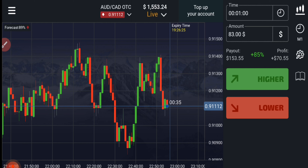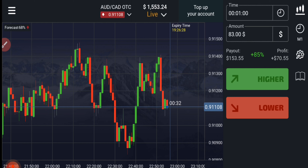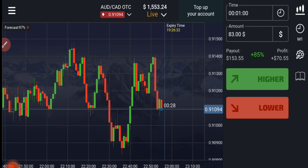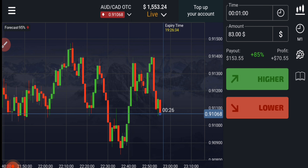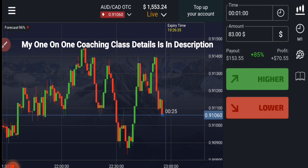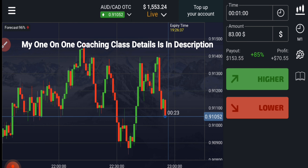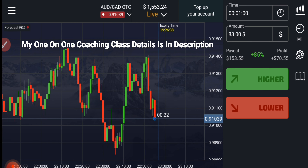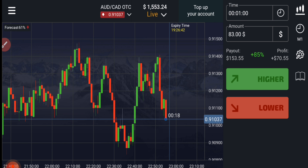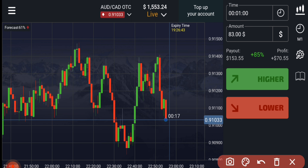Welcome to the binary trading course channel. Let's start today's trading — first we will analyze the market, and then only we will place our trade. If you want to join my one-on-one coaching class, the price and details are in the video description.